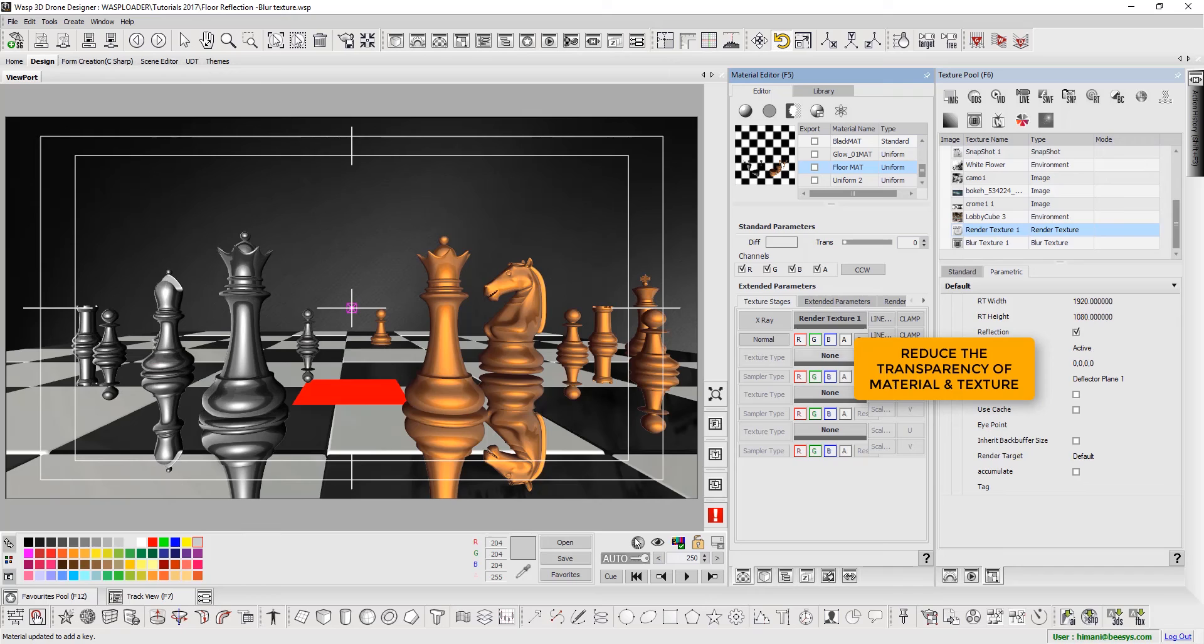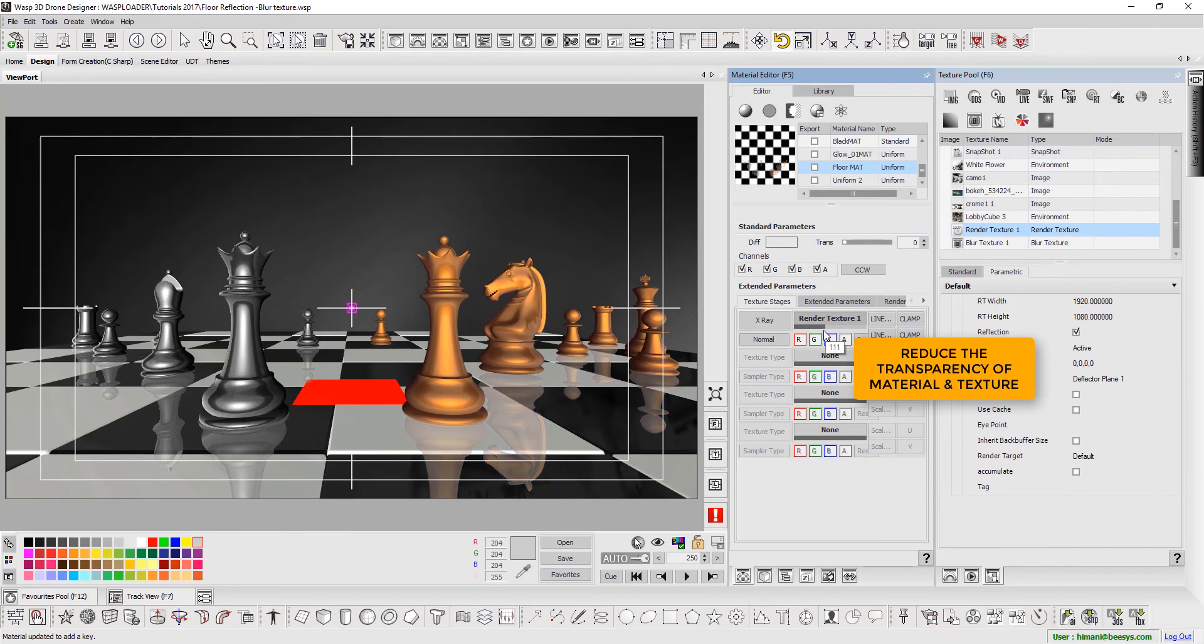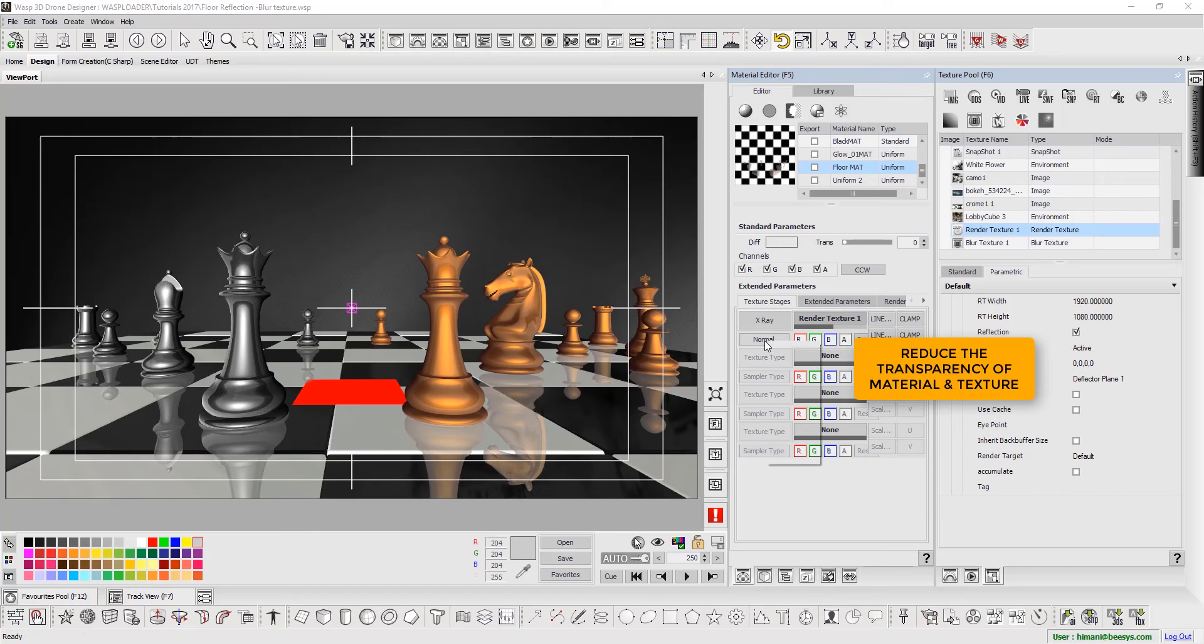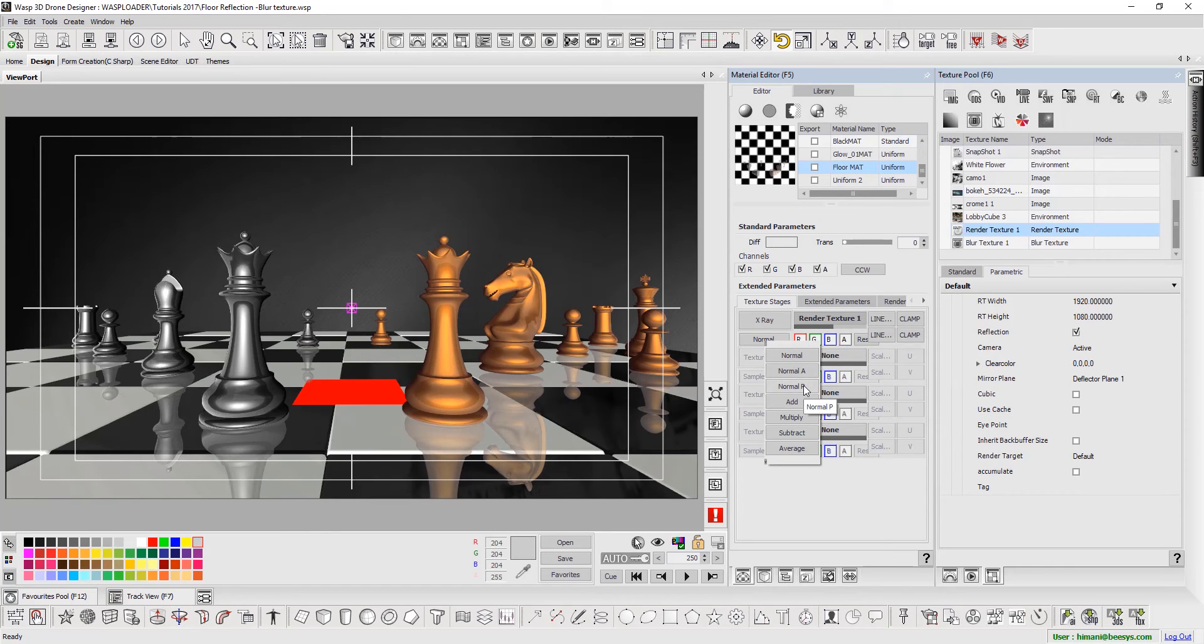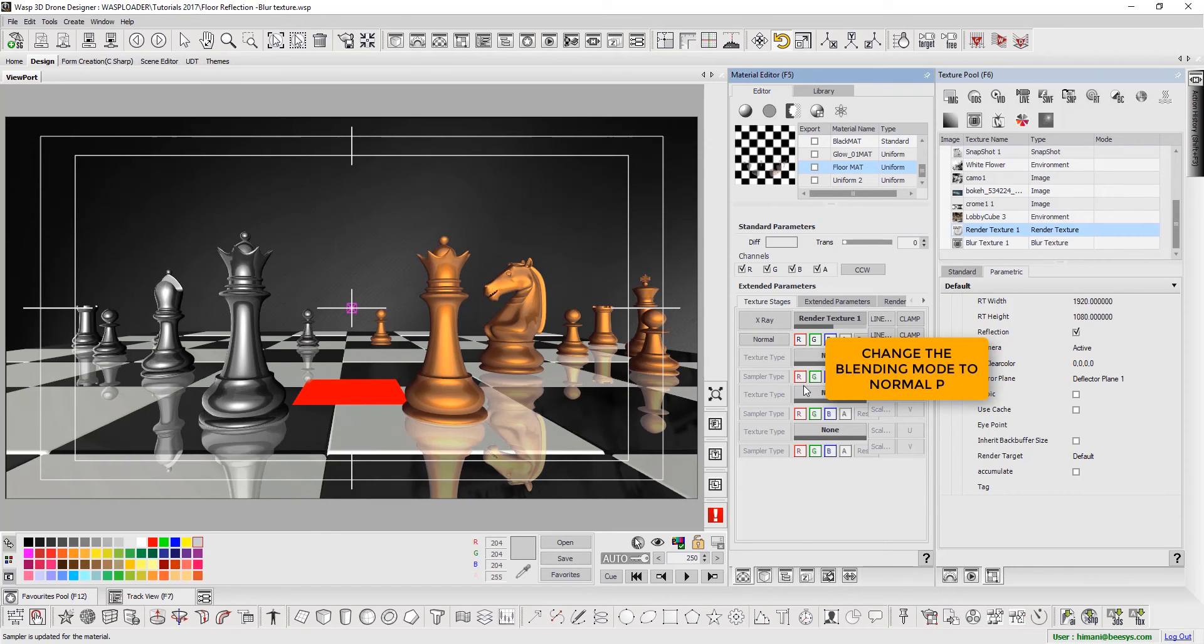Toggle the transparency of the material and texture to achieve the desired look of reflection. Lastly, we change the blending mode to Normal P and set the diffuse color to black.